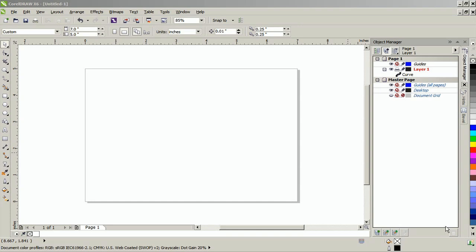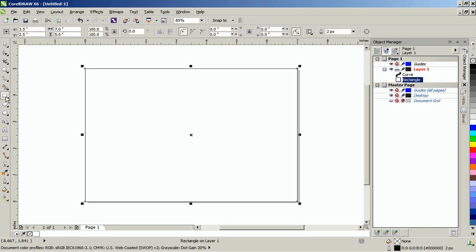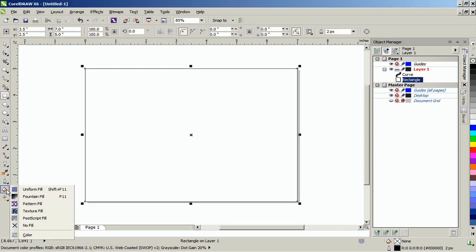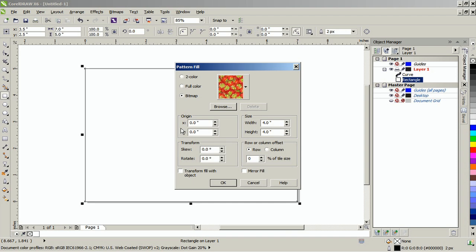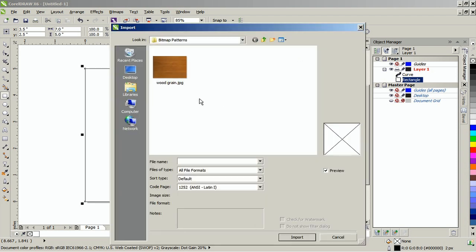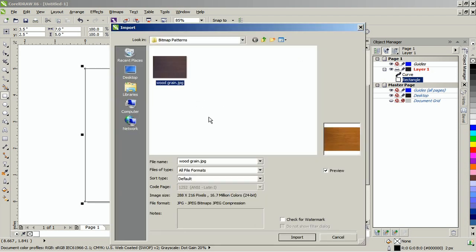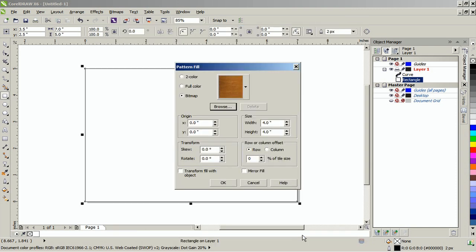To start creating your own wood carving design, you will need to find a suitable texture for your design. In this example, I'll be using wood grain. So create a 5x7 rectangle and from the pattern fill dialog, select bitmap and browse to where your file is located. Once imported, set the size, width, and height to the size of the rectangle, and then click OK.